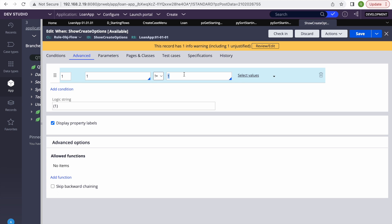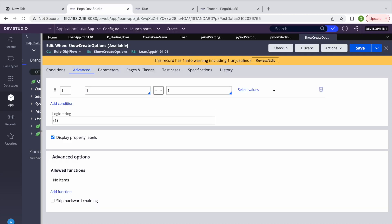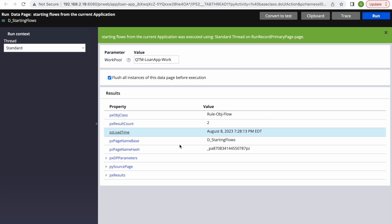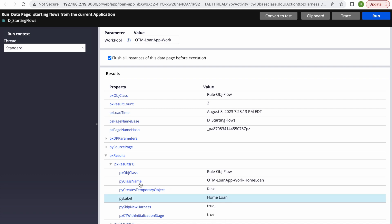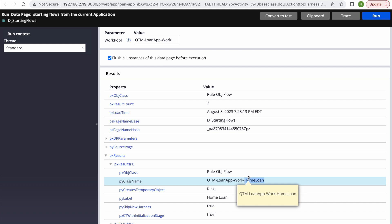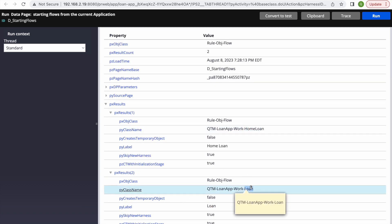Now that we have a When rule, we can add any condition. If you have a group of users, use access group conditions; for privilege-based, use privilege conditions. I'll demonstrate using skills — each operator must have a skill to create Loan or Home Loan. Looking at the available data, we have className and pyLabel. I'll add a condition on className: if the class is Home Loan, the operator should have the 'Create Home Loan' skill.